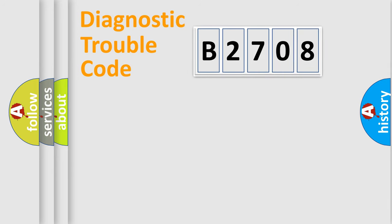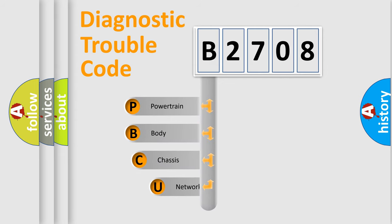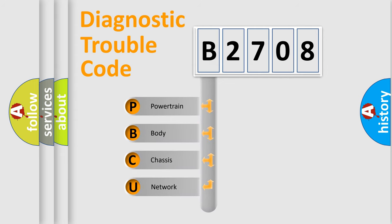First, let's look at the history of diagnostic fault code composition according to the OBD2 protocol, which is unified for all automakers since 2000.